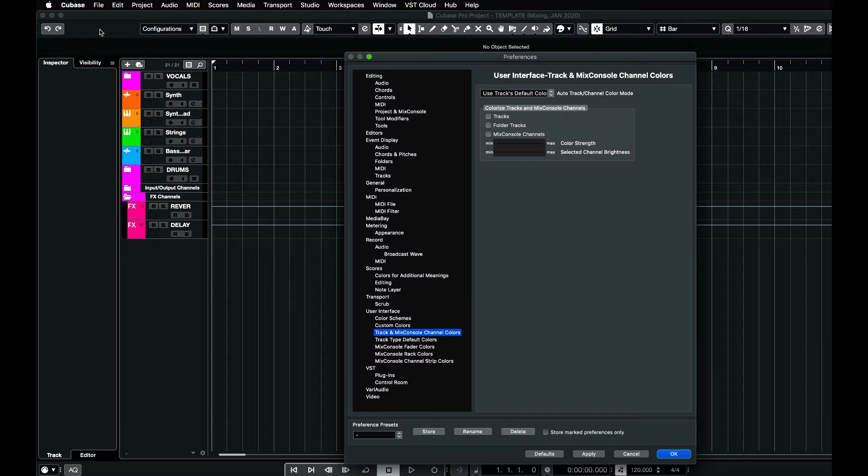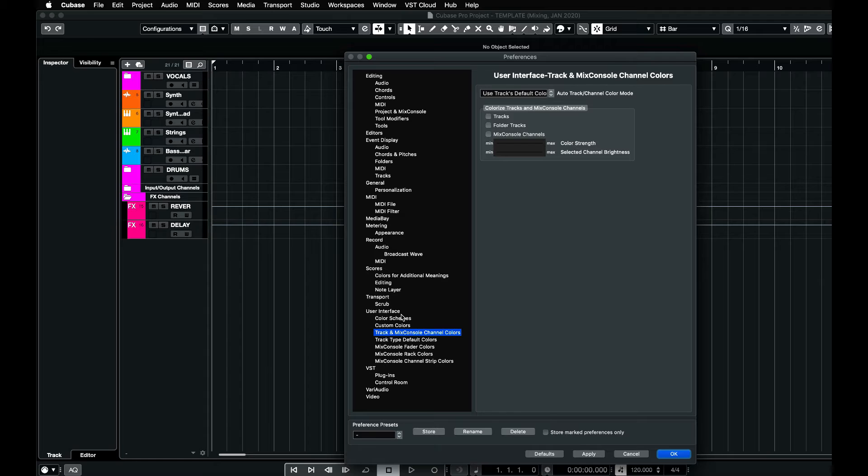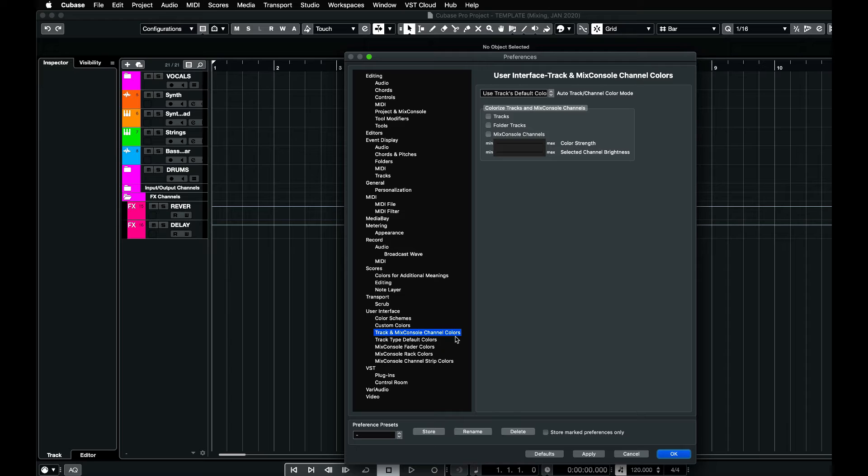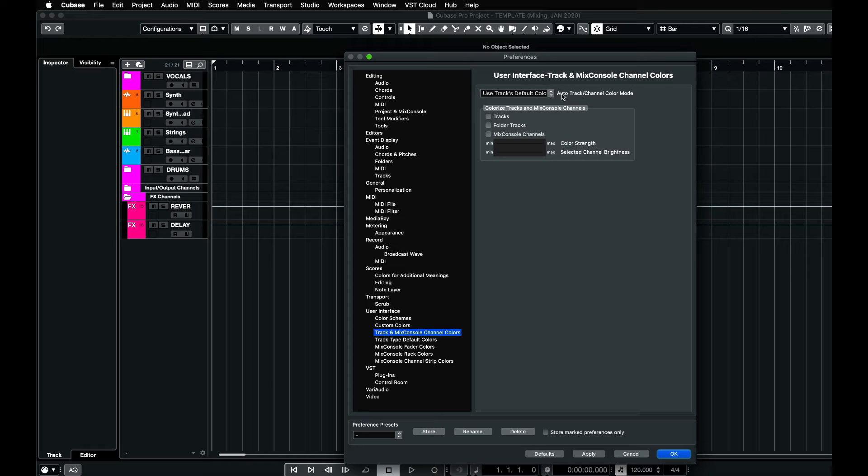If you look down here where it says User Interface, go to Track and Mix Console Channel Colors. Click on that and you should now have some options. So if you click here,